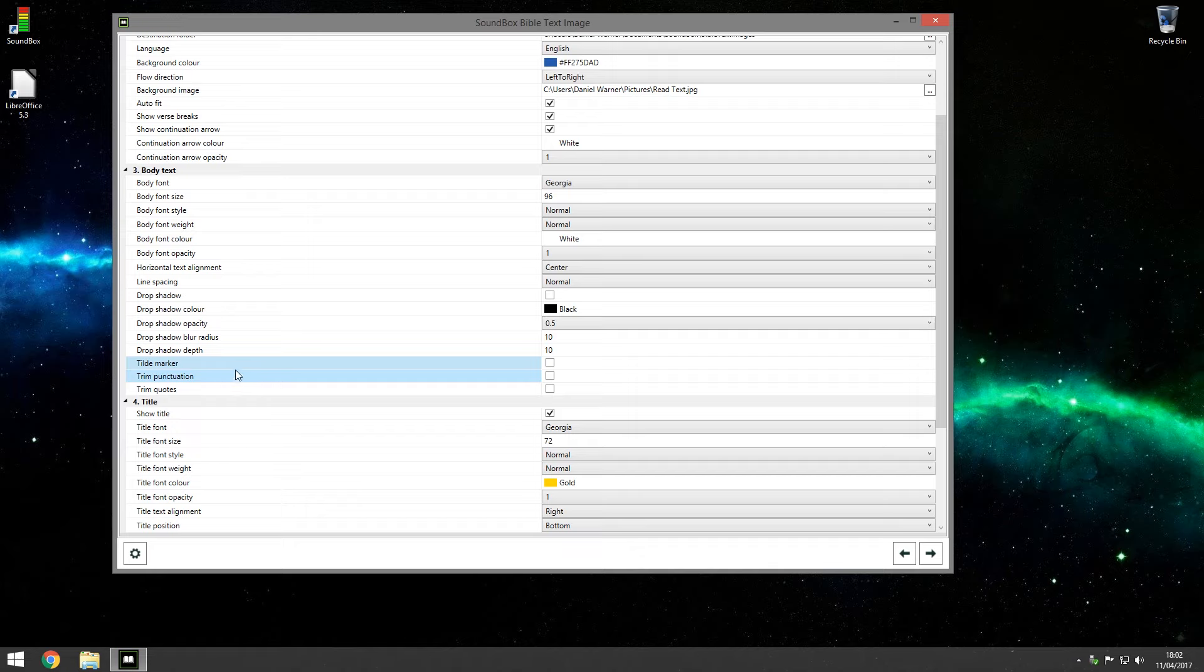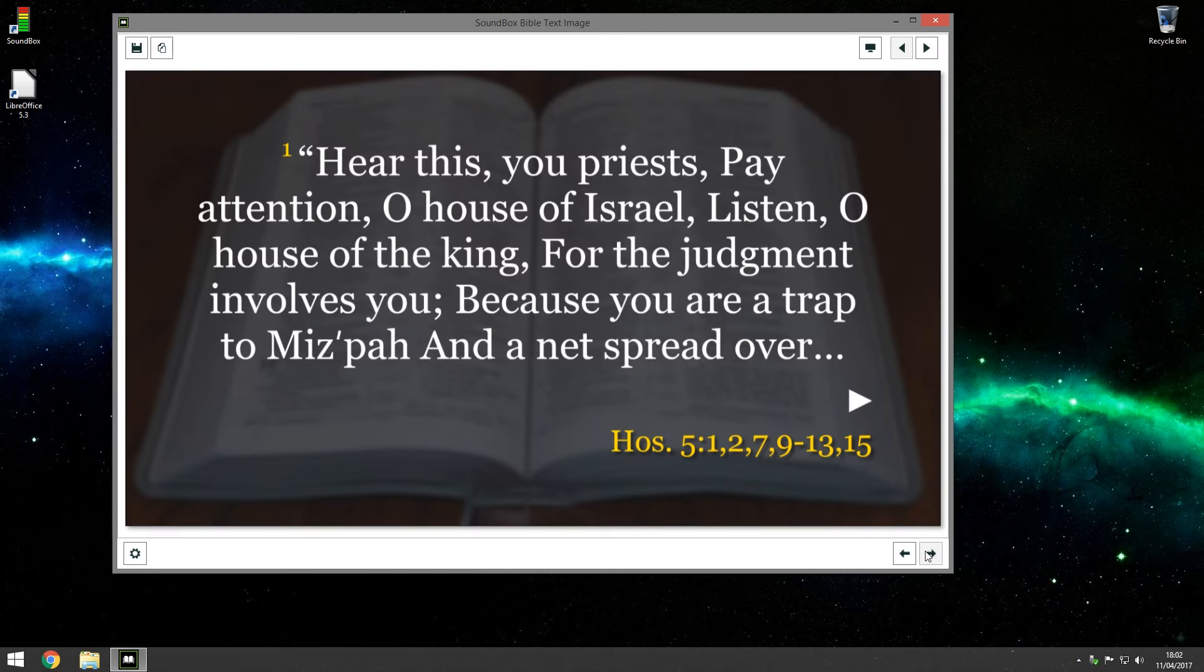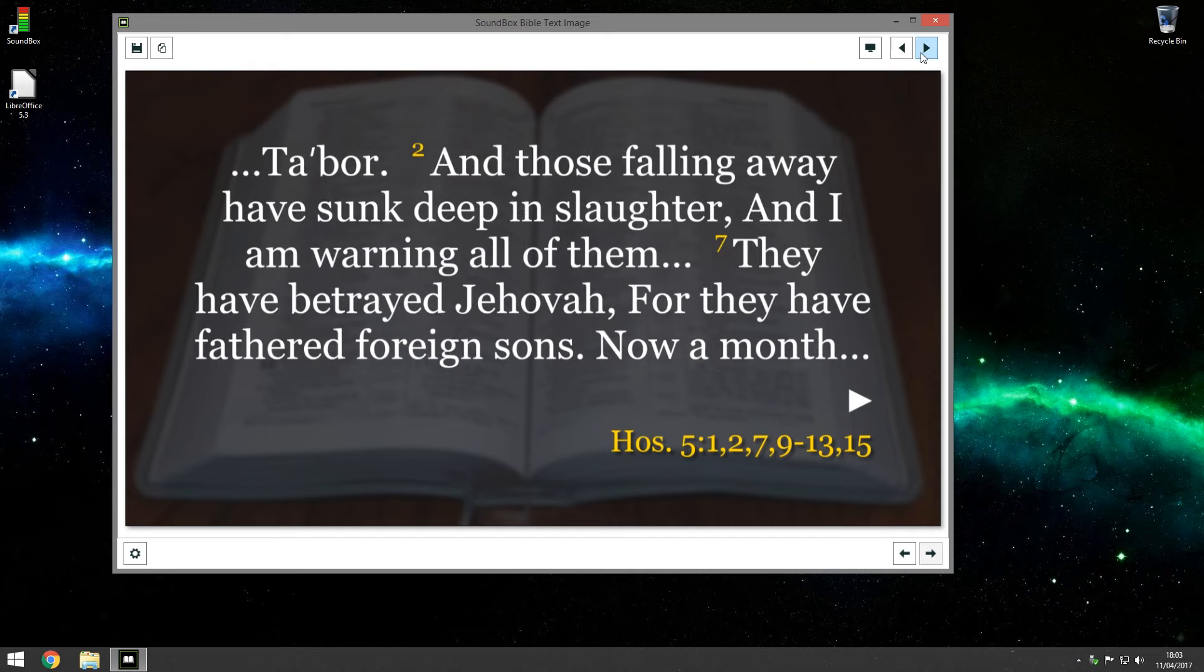You can also trim punctuation. So if you're not bothered about seeing speech marks or other sort of things like that, or full stops at the end. So let's do that and show you. Obviously it didn't get rid of commas and semicolons, but it gets rid of full stops and things. So it's up to you, try it.